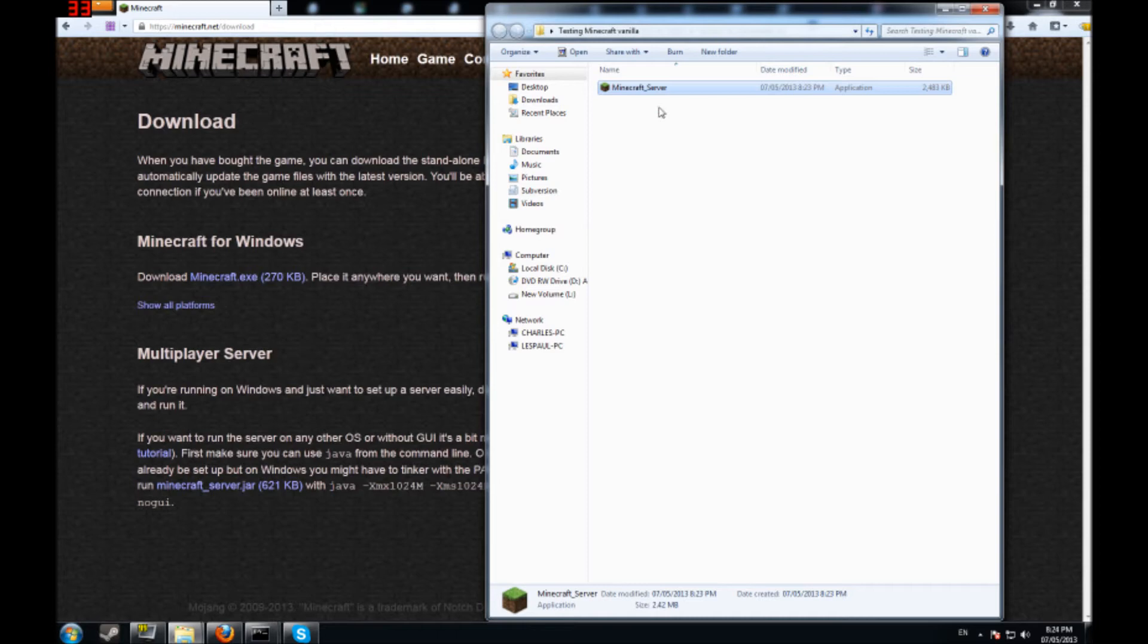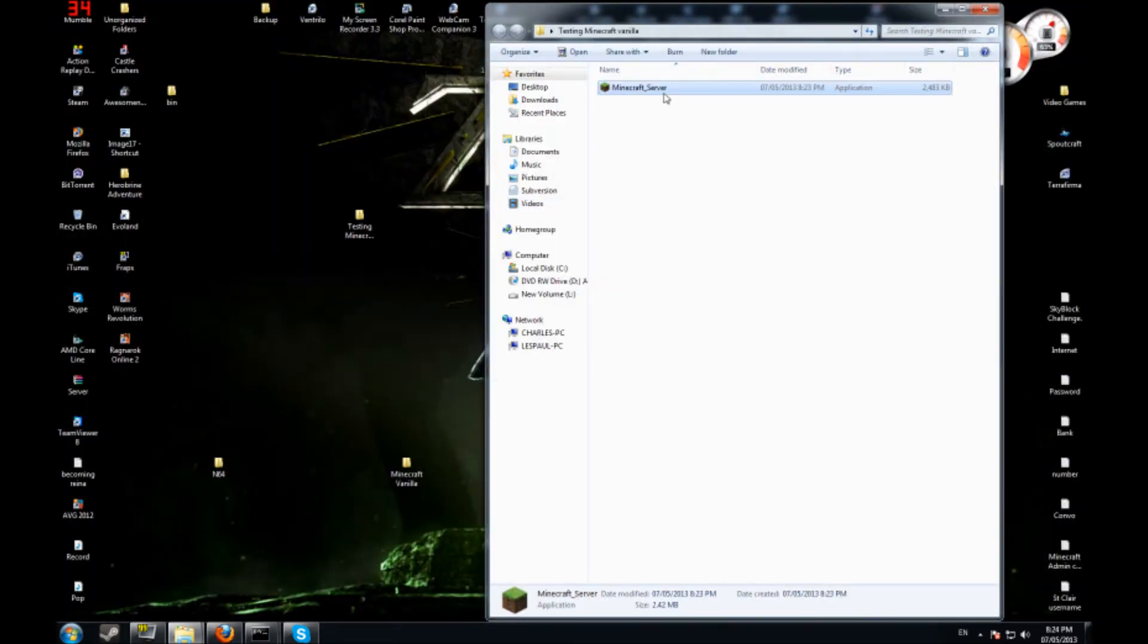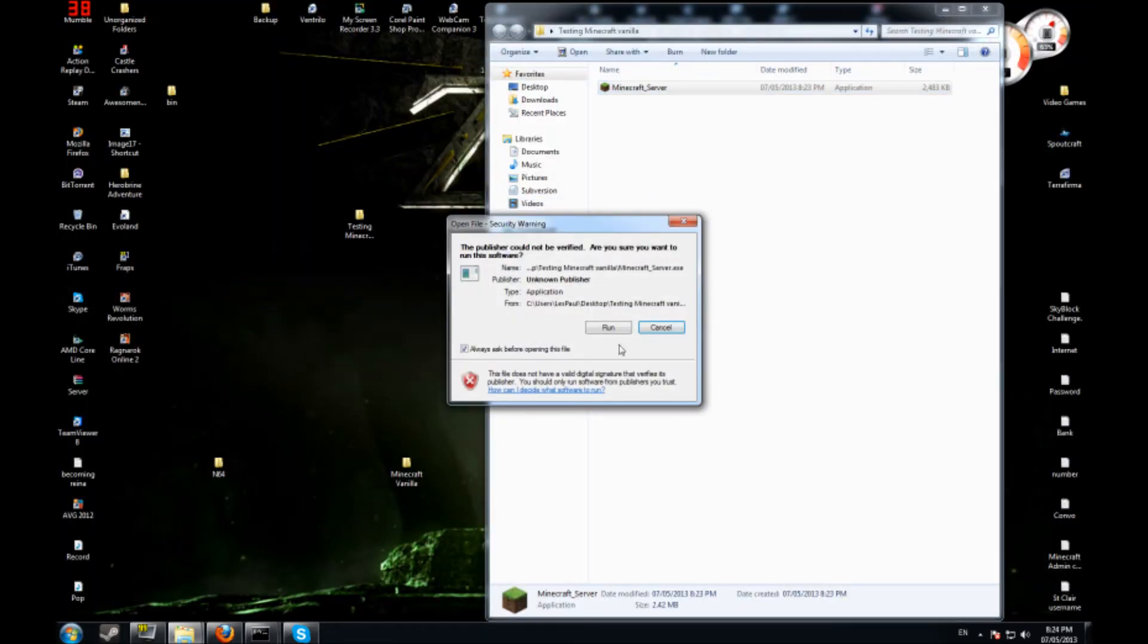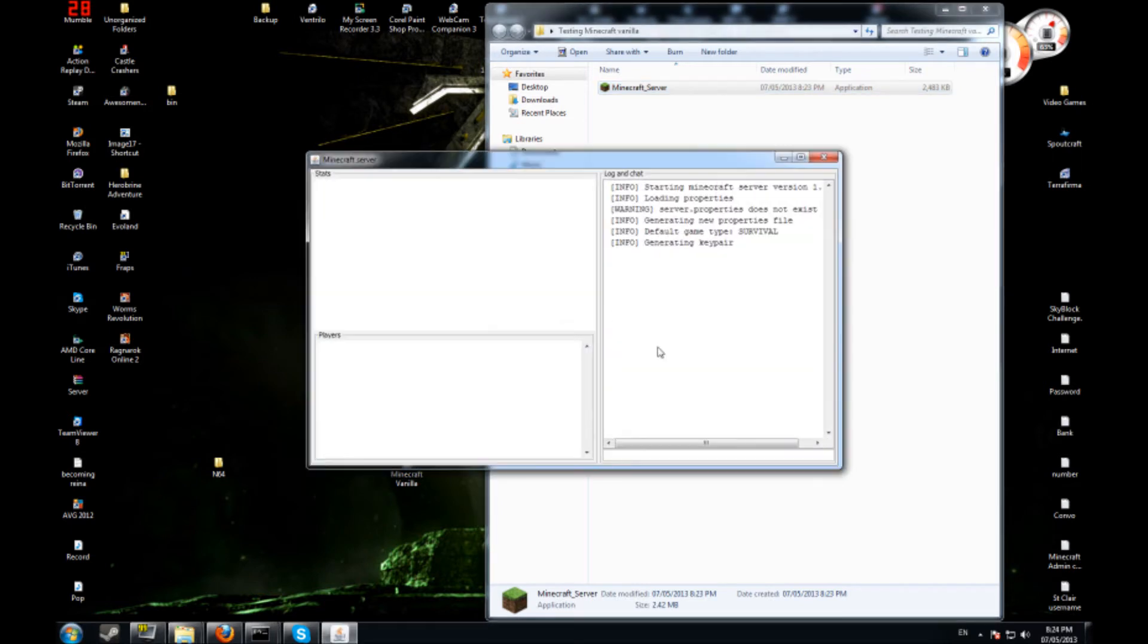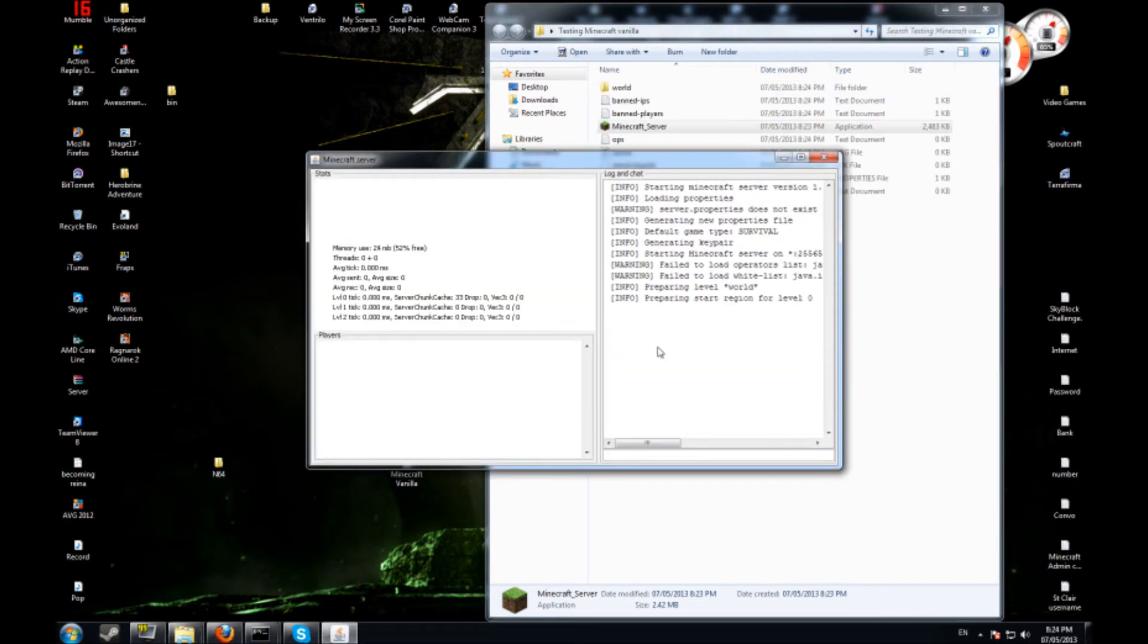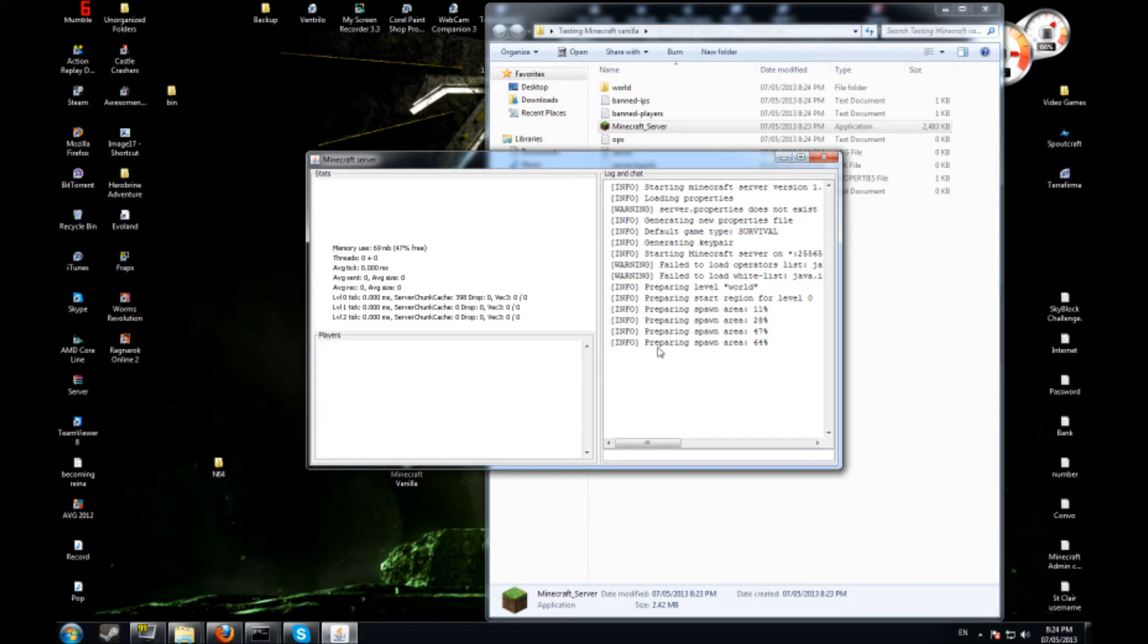So now we have a server. All you got to do is double click on this. It's going to tell you failed to load operators, failed to load whitelist because it's creating the folders right now and creating the map too as well.